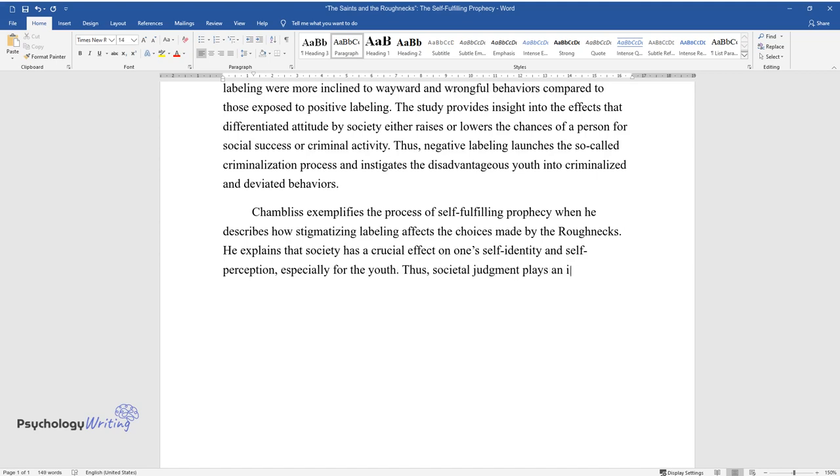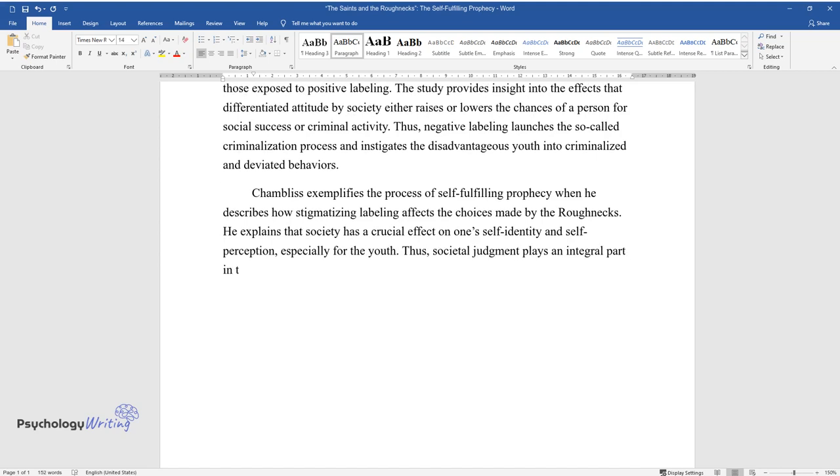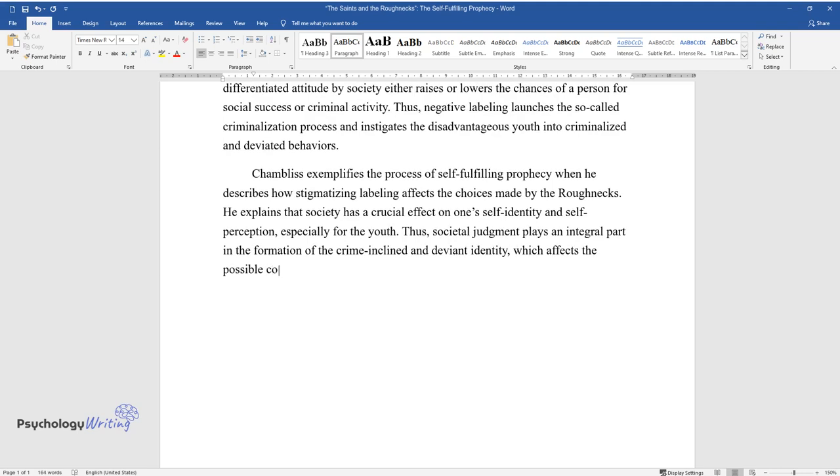Thus, societal judgment plays an integral part in the formation of the crime-inclined and deviant identity, which affects the possible courses of action taken in the future.